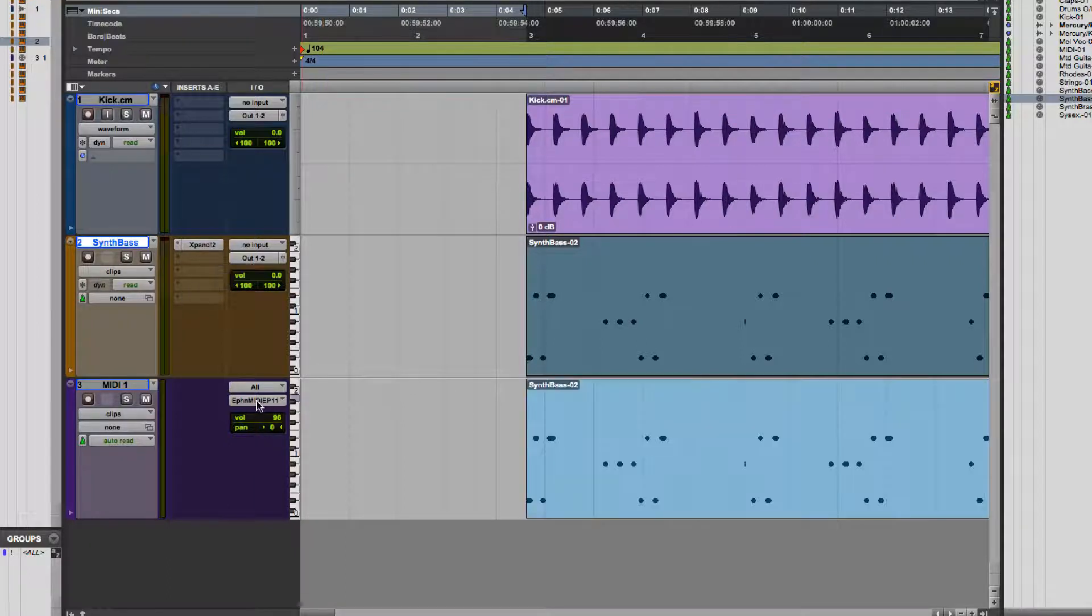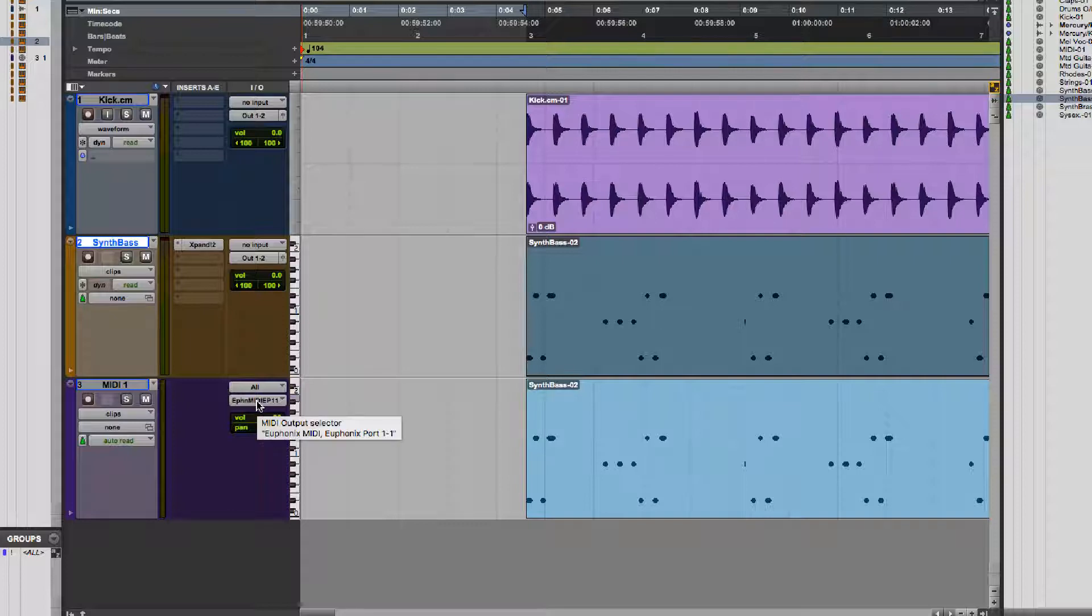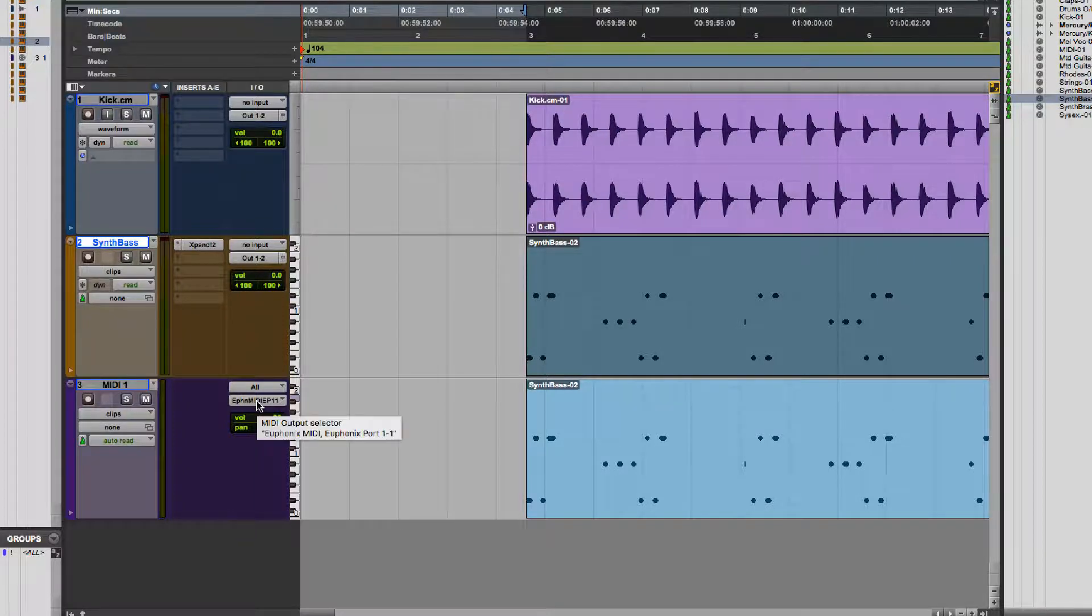A MIDI track can only store data. It has to output to an instrument external to the track to make any sound.